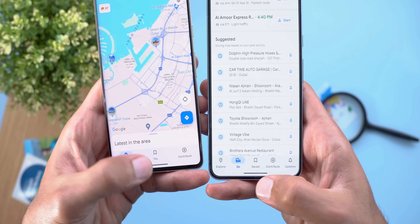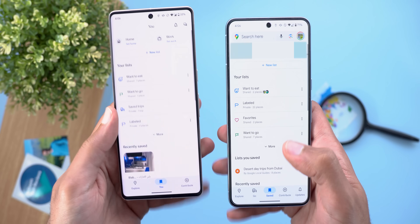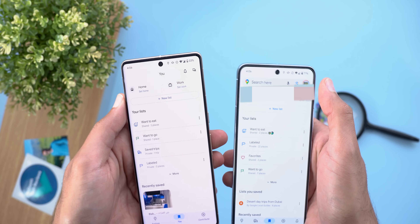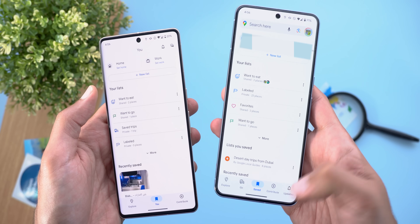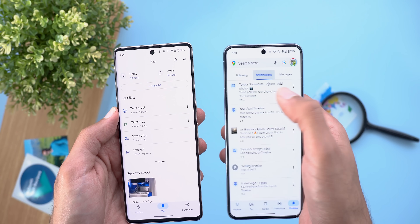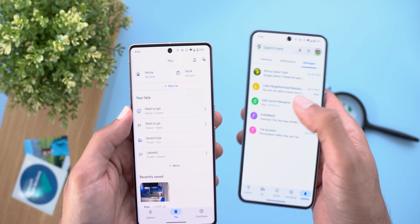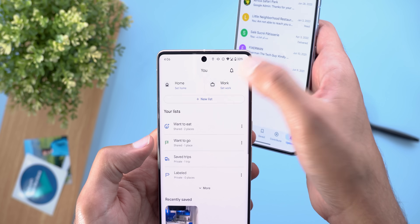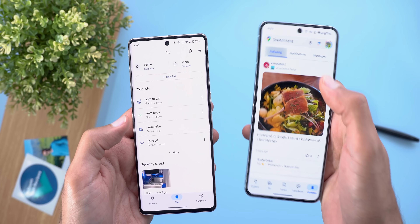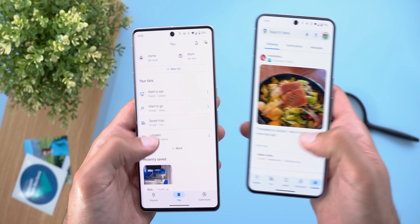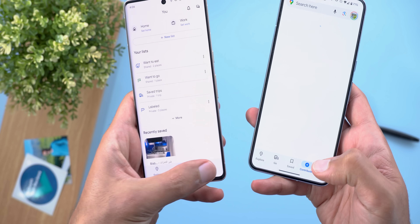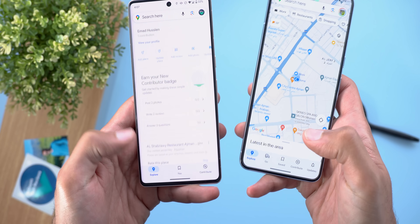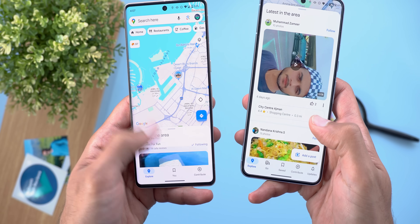The Updates and Saved tabs are now combined into 'You,' where you can access your saved lists as before, but without a search bar at the top. For updates — which include following notifications and messages — you can access notifications and messages from the top right corner. However, there's no way to access the following tab in the new design. The Contribute and Explore tabs remain the same.